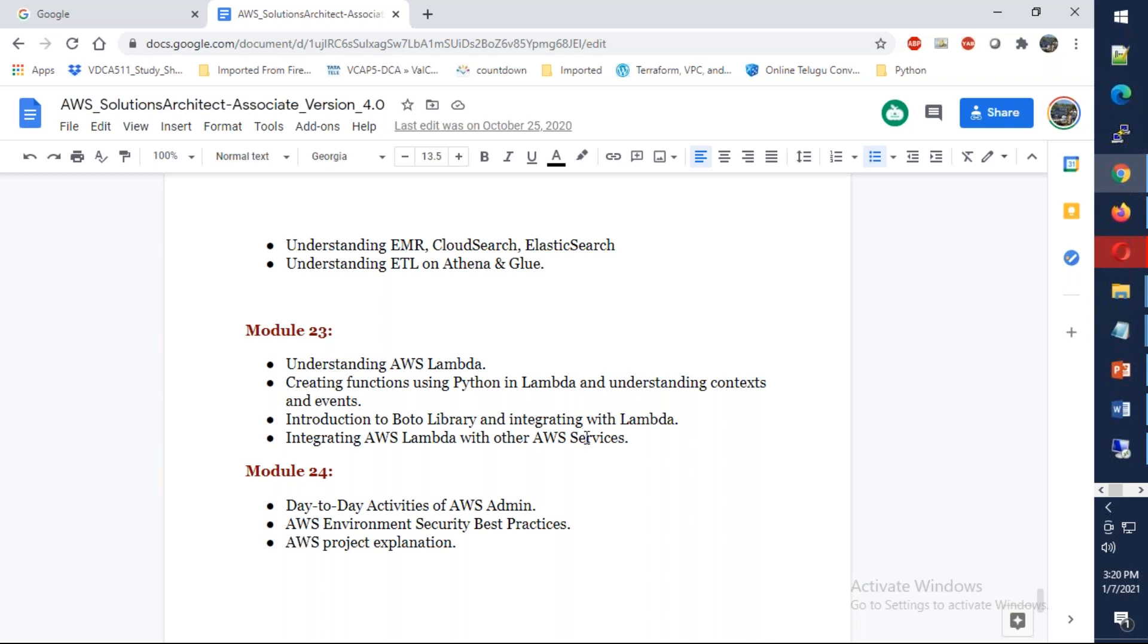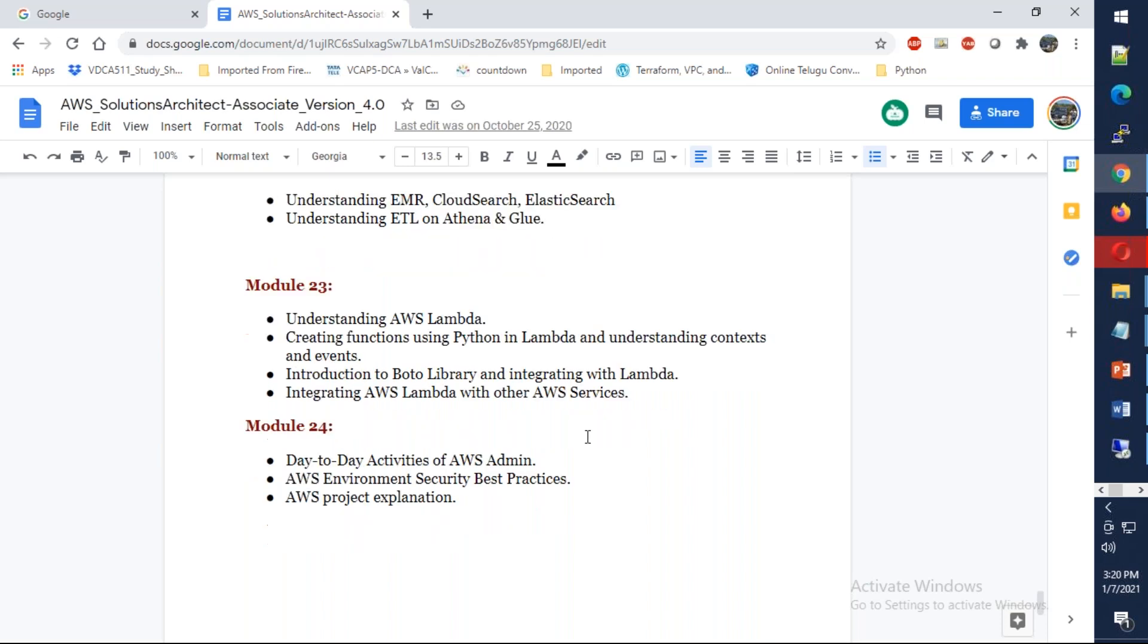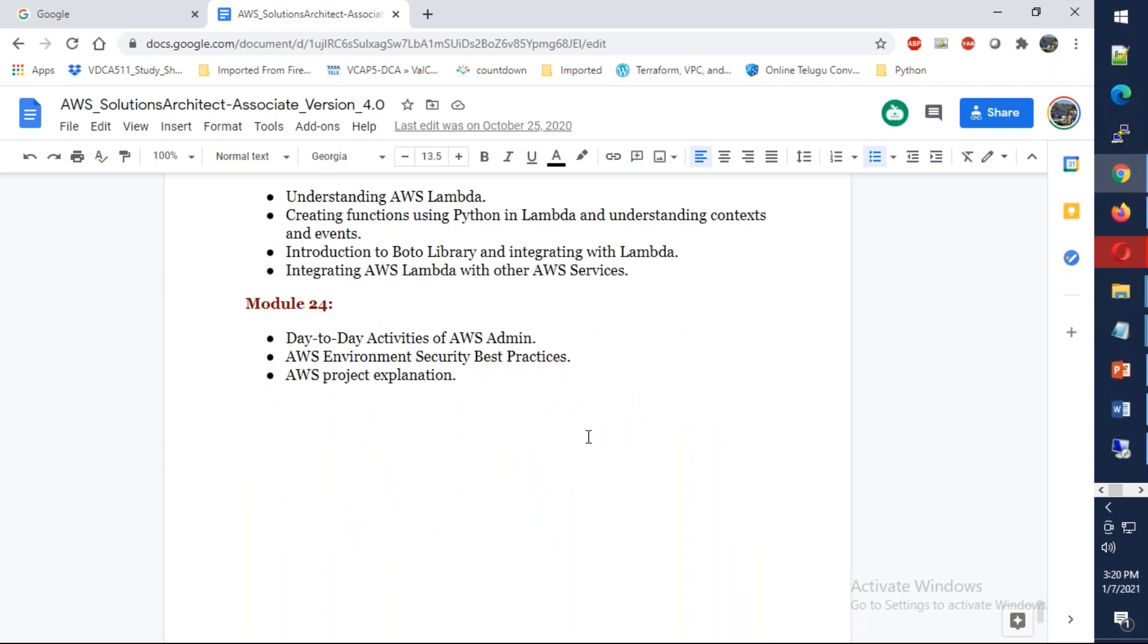Finally, on module 24, we're going to discuss what are the different types of certifications you can do, how you can register for the exam, and what are the day-to-day tasks.